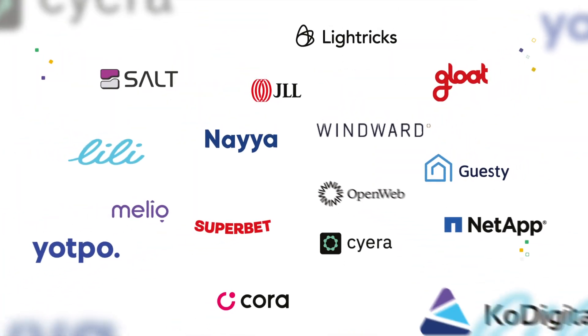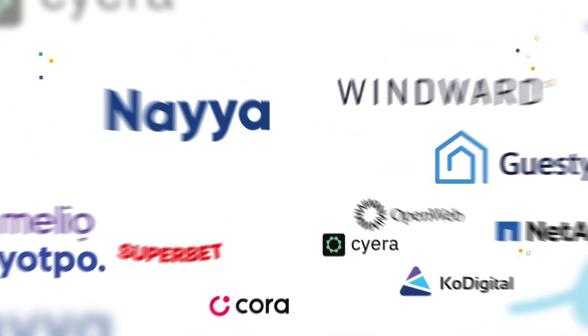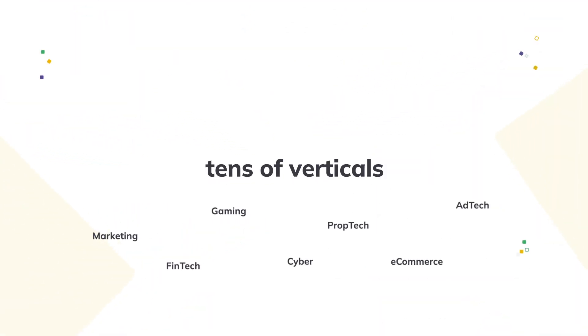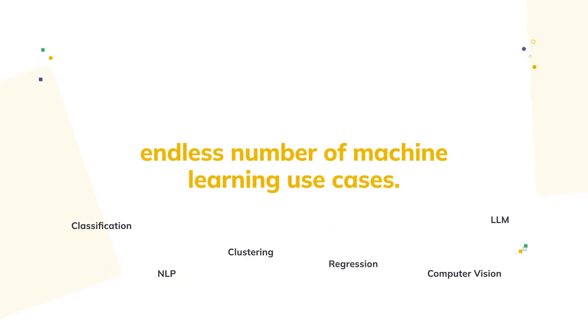Quack is trusted by hundreds of customers, covering tens of verticals and supporting an endless number of machine learning use cases.